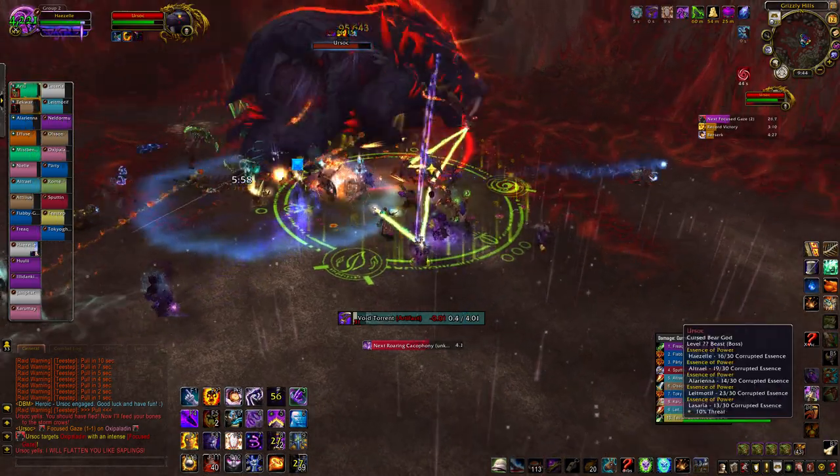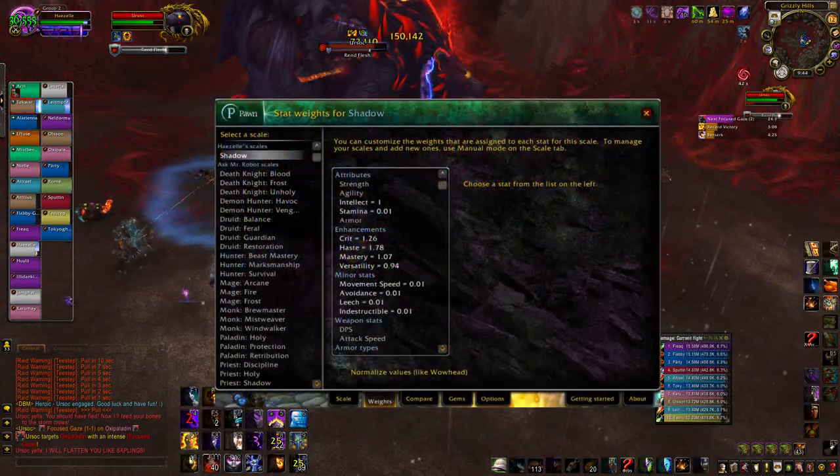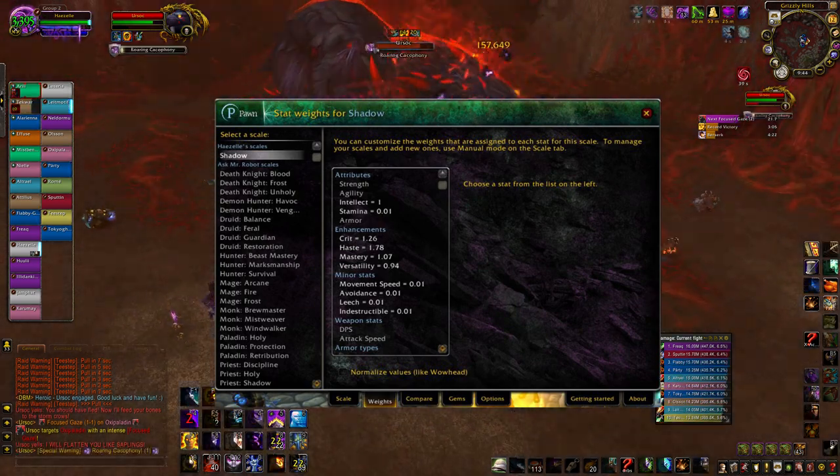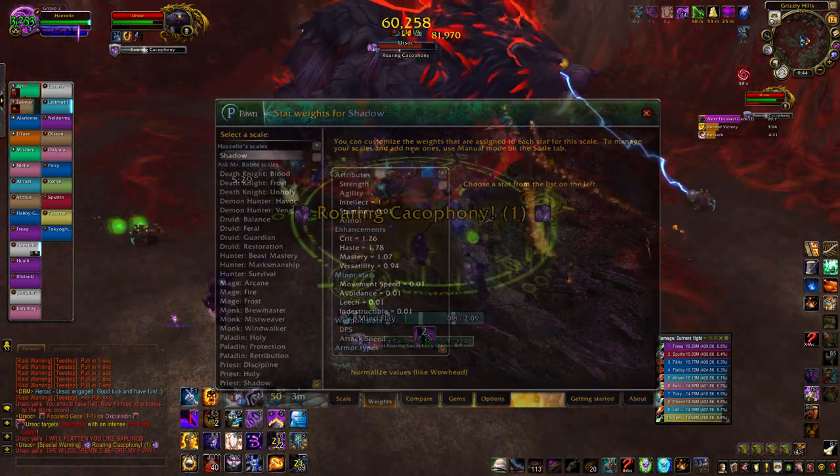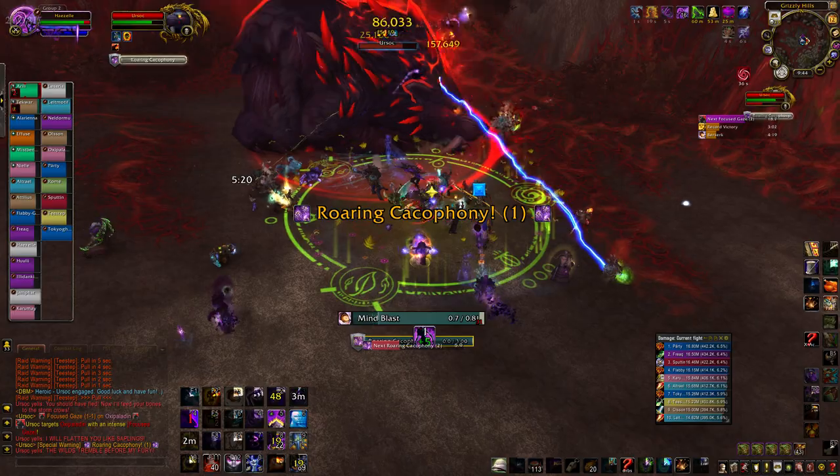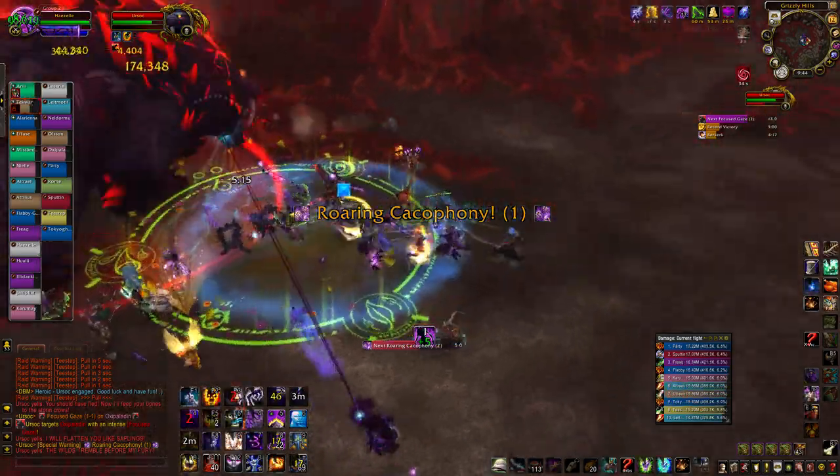The third thing is extracting stat weights. Maybe you're really excited to set up Pawn, but nobody seems to have exact stat weights for your spec. Maybe you got a strange trinket or legendary and you don't know if it changes them.